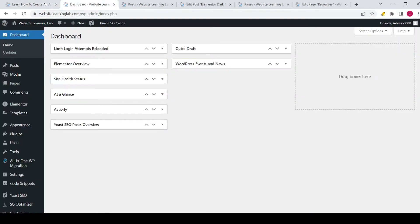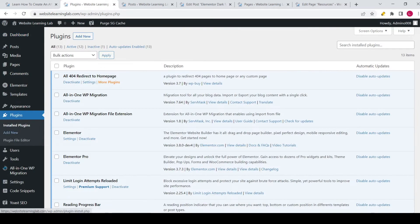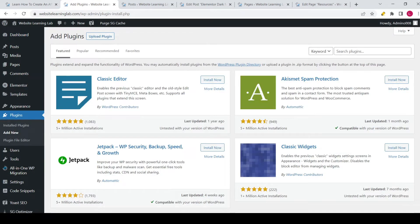As you can see I'm logged in to the WordPress dashboard. The first thing you need to do is make sure that you have the Yoast SEO plugin installed. It's a free plugin so you can install it by going to Plugins over here and clicking on Add New. Over here you can search for plugins, just enter Yoast.